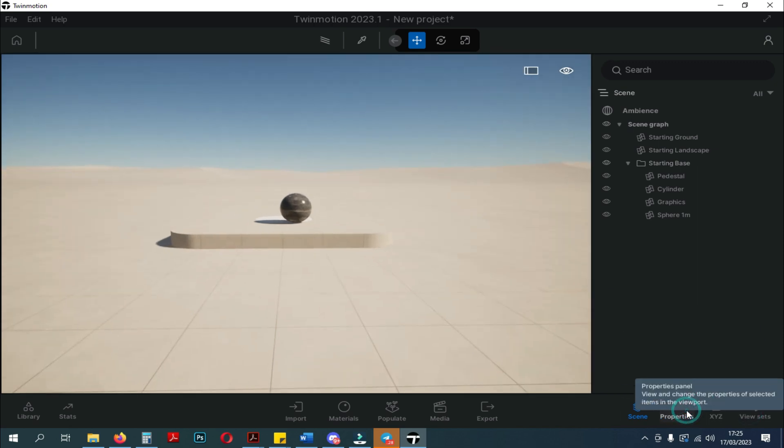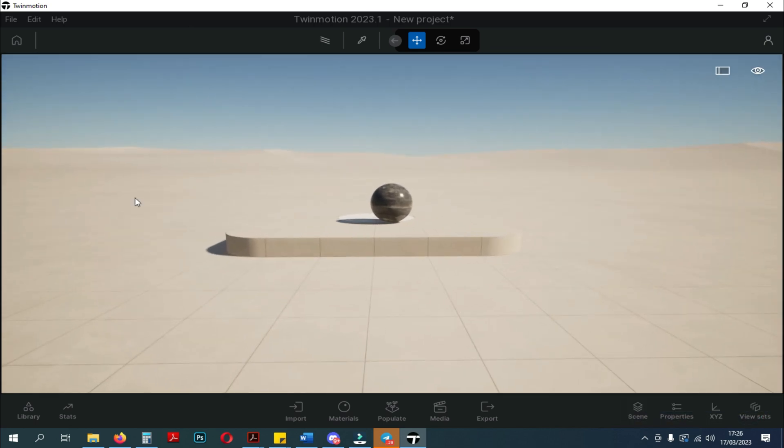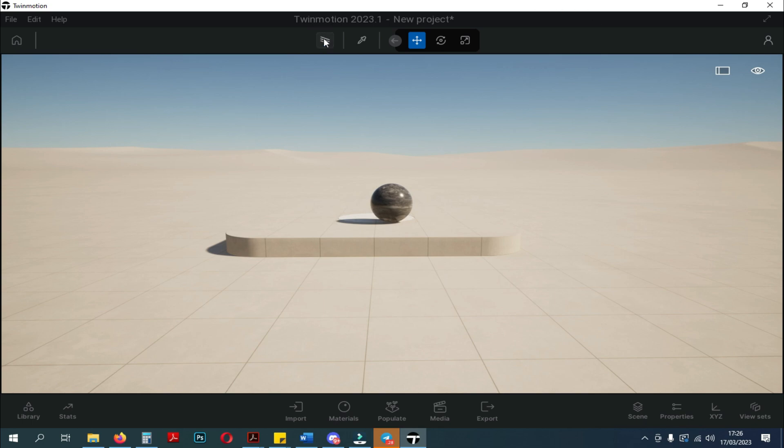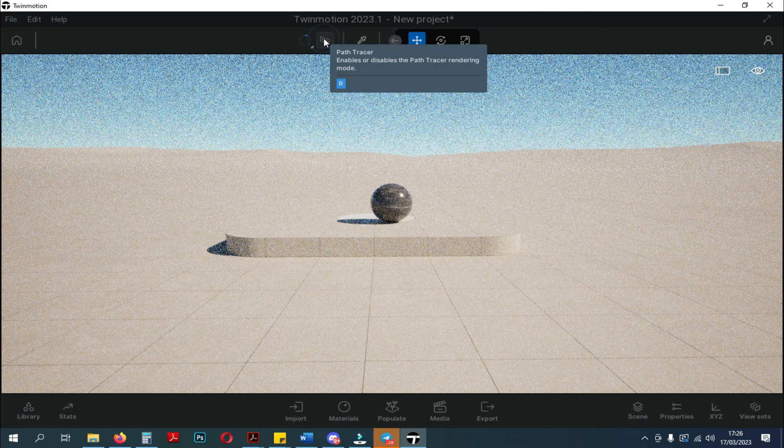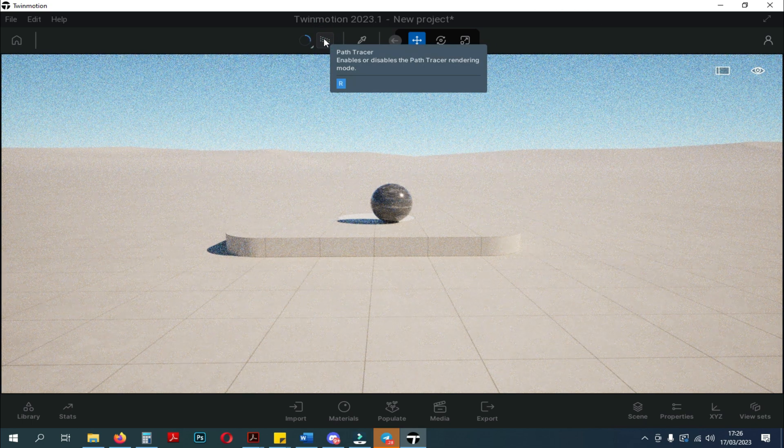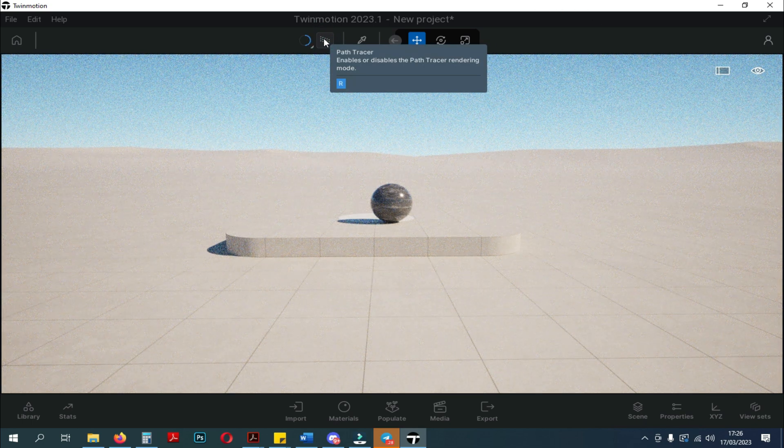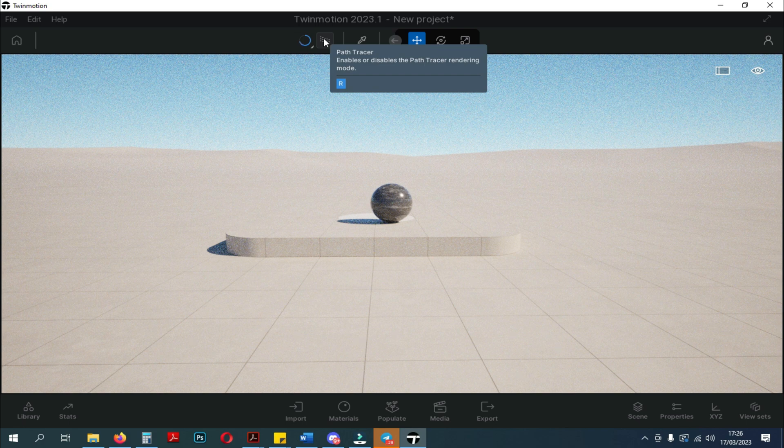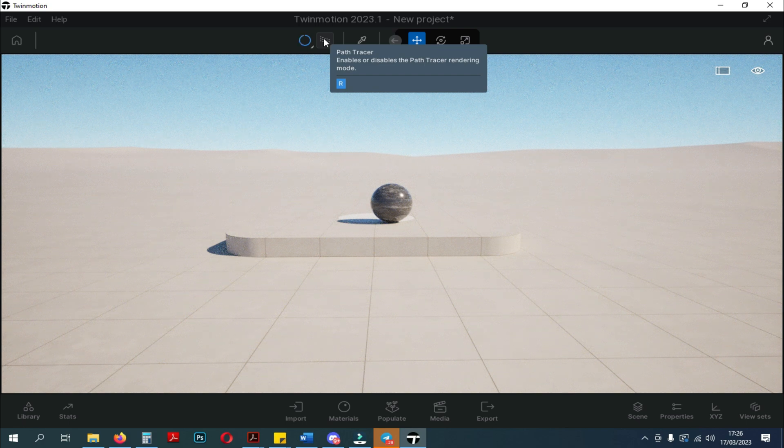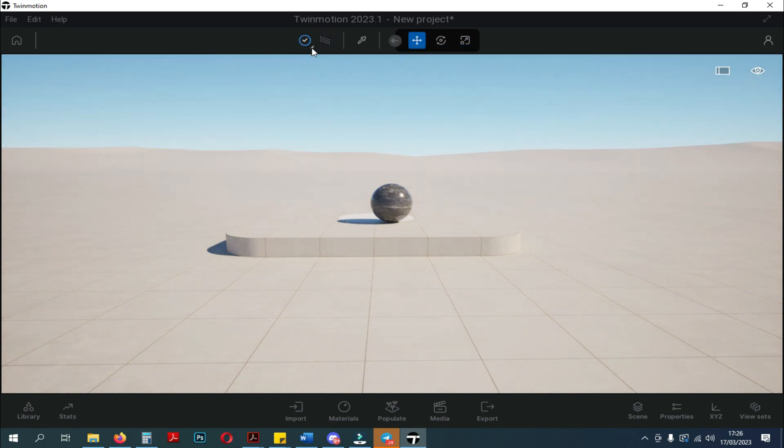Okay, now we're going to close all the panel windows on the right, and we're going to cover the tools that are at the top of the new Twinmotion interface. The tool on the far left is the Path Tracing tool. You can still use R on the keyboard as hotkeys.